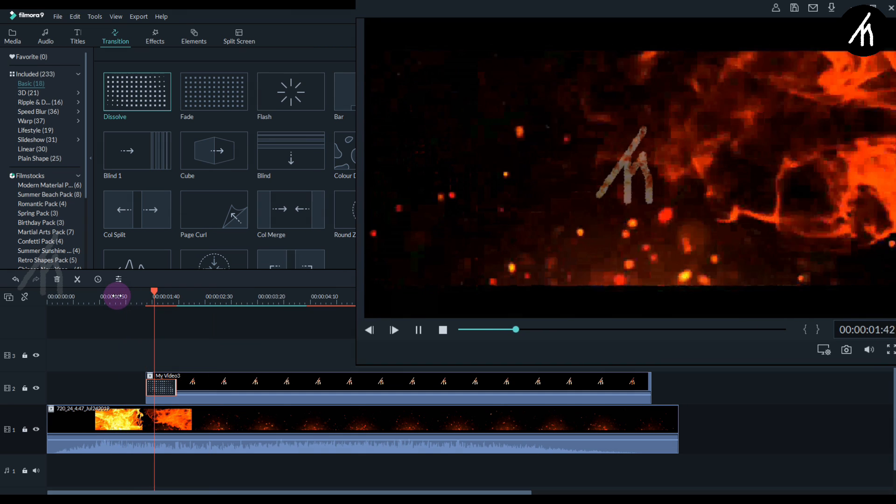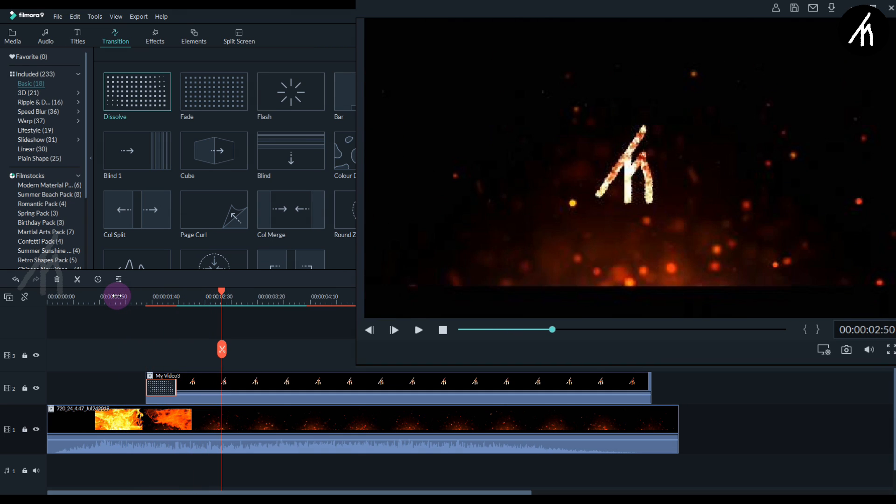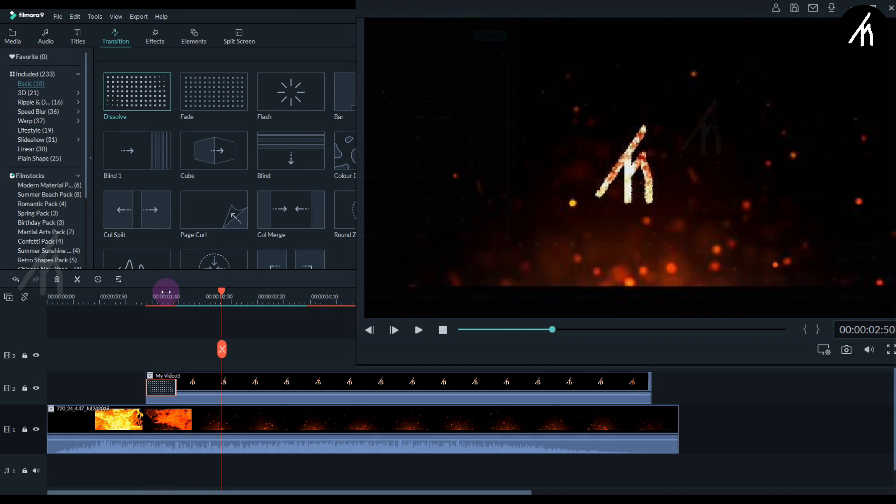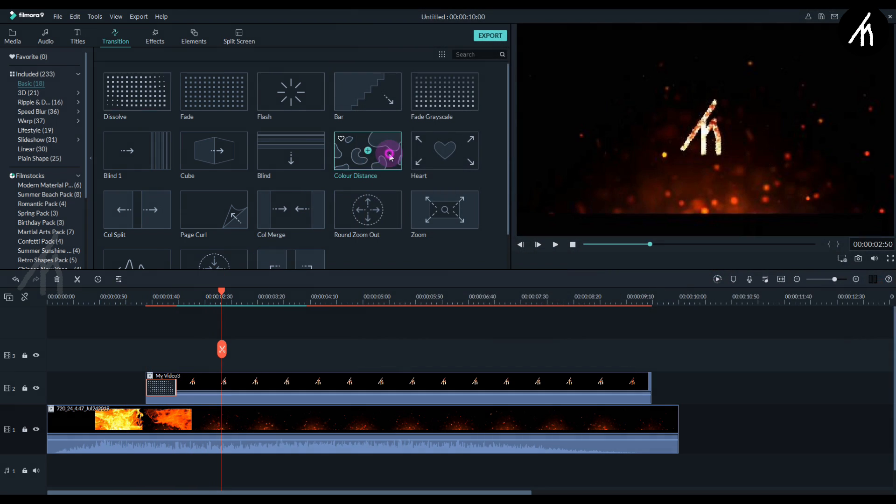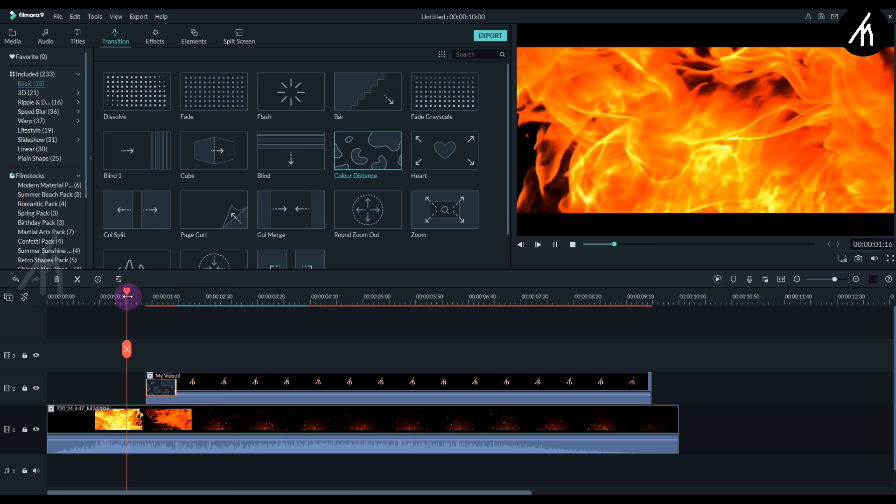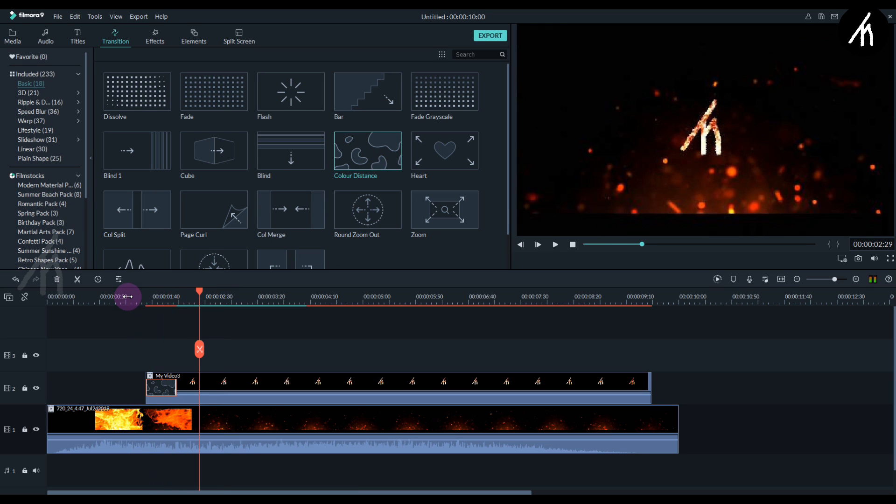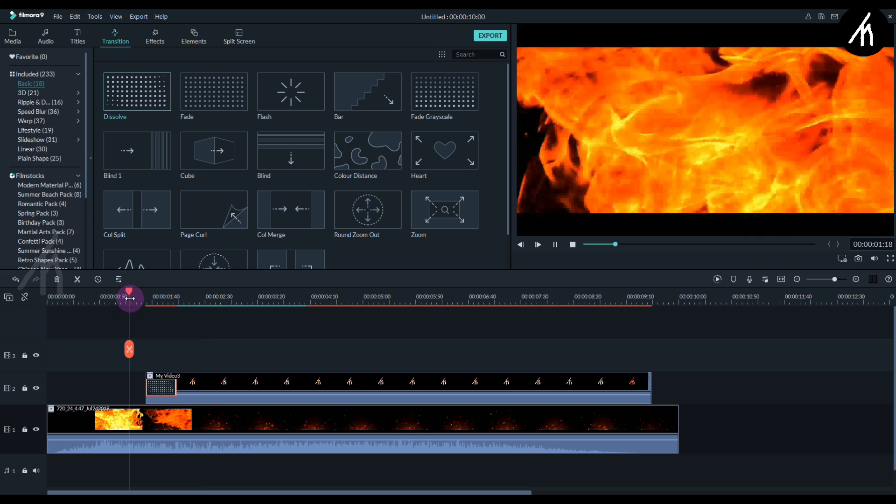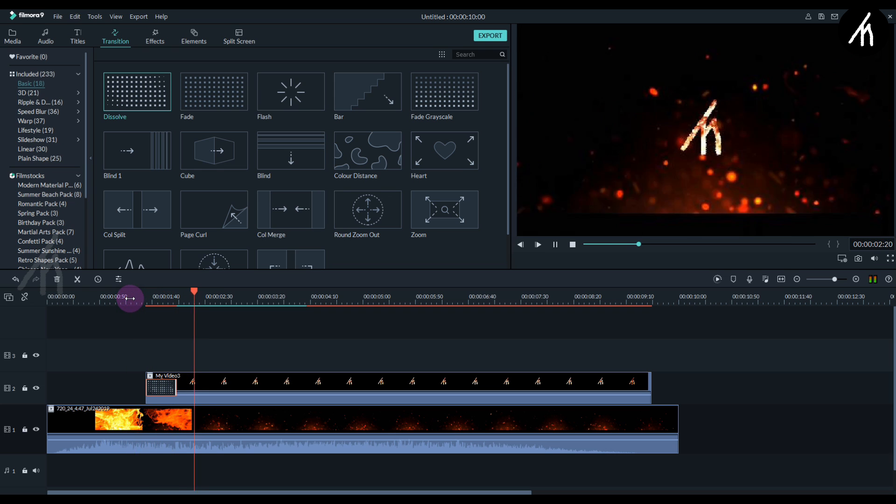Now decrease the transition duration to one third of the original length. So now if I play, you will see that it looks much better. You can add other transitions too, but I'm going to stick with the dissolve here because it gives an effect of coming out of the flame.